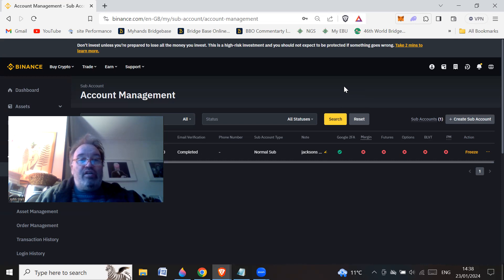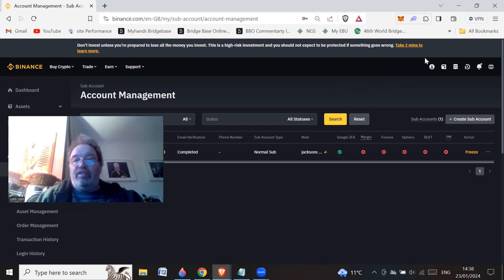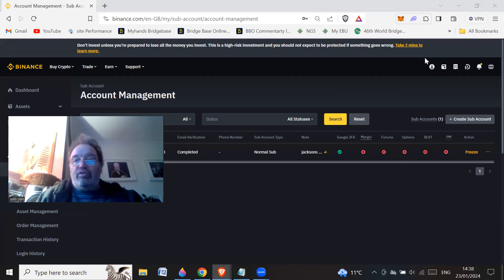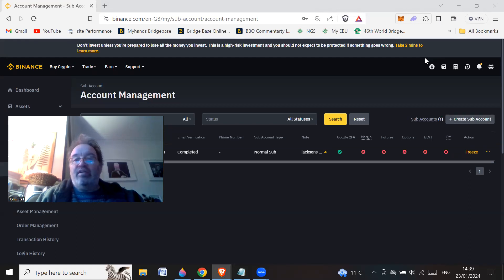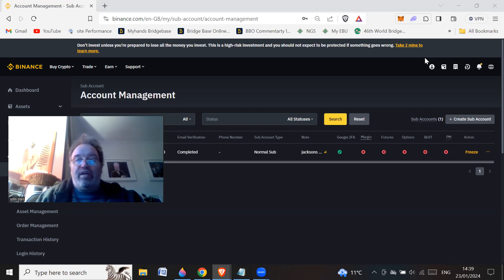So there you go, creating a sub-account on Binance. It's easy to do, doesn't cost anything, and it's quite a useful little feature, I think. Let me know in the comments what you're using, if you want to tell me what you're using your sub-accounts for. Might give some other people some ideas of why they would want to create a sub-account.